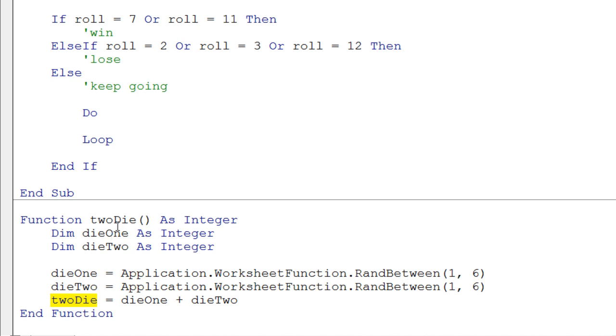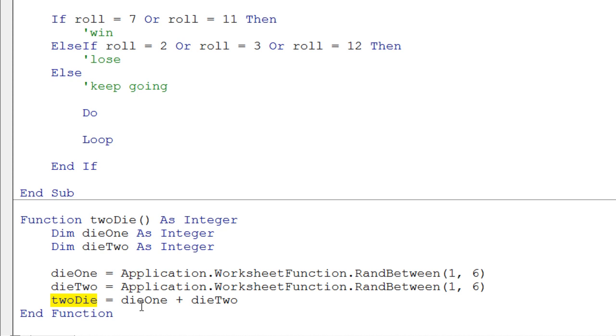but it's actually the name of the function. The function name is very similar to a variable, because a function is going to return a value. So it's an integer data type, and we can store an integer into the function's name. That's how the value gets passed back from the function when we call it.